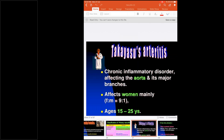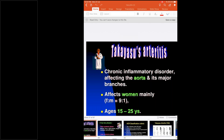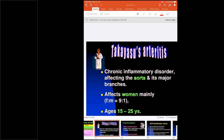Now coming to the second type of large vessel vasculitis — Takayasu arteritis, which is very common in India. Many cases in India go undiagnosed. When a patient is admitted for some other cause, check all pulses. If you find differential pulses in both upper and lower limbs in a middle-aged female, expect Takayasu arteritis. It is a chronic inflammatory disorder affecting the aorta and its major branches, with a female-to-male ratio of 9:1.